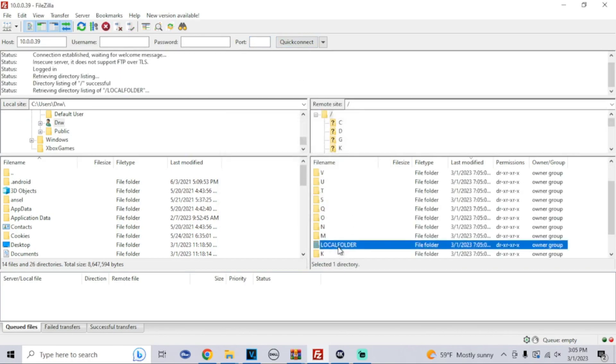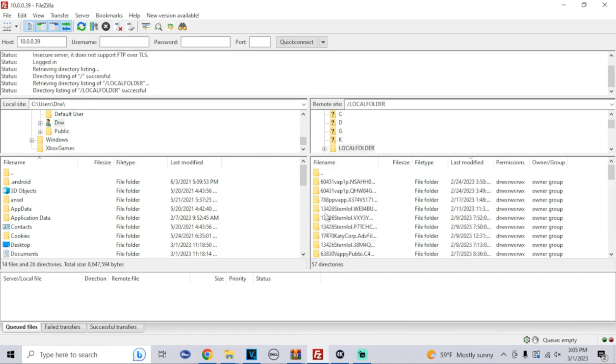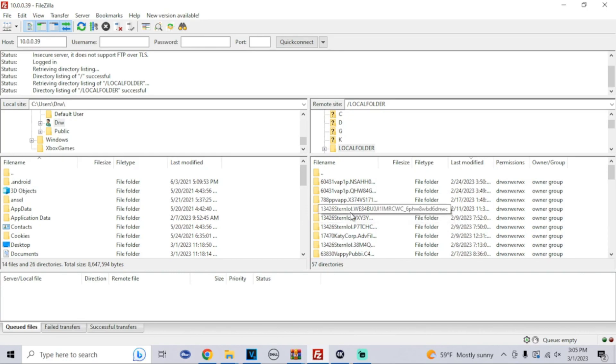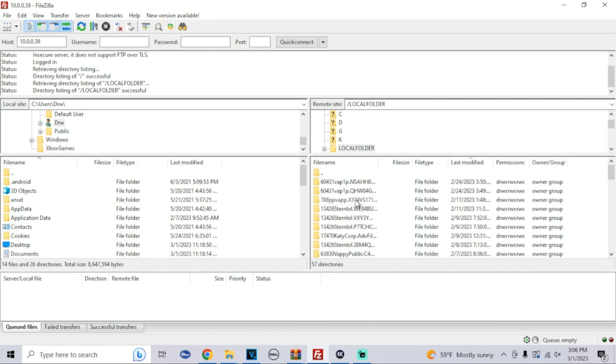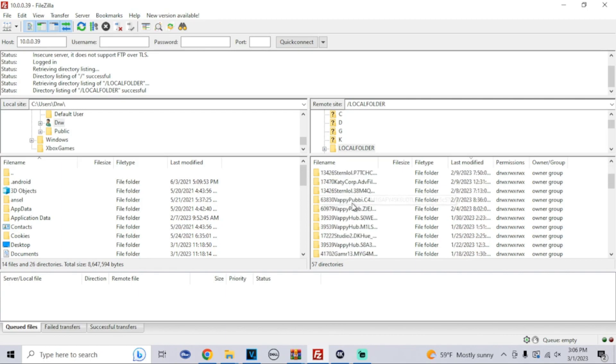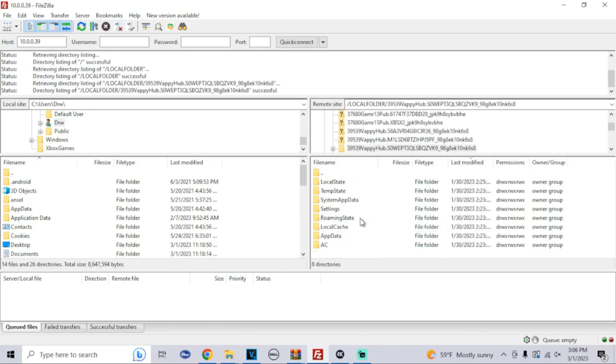Now what we're gonna do is click on local folder. When we see all these folders, look at the screenshot that we took earlier of the folder that we need. For me it was the 39539 Vappy Hub, so I'm gonna look for that. I have two of them, and then after that it was the SOW, so it would be this one right here.